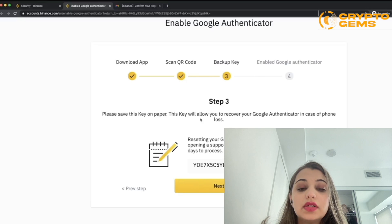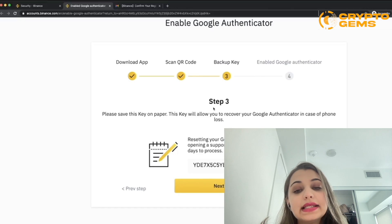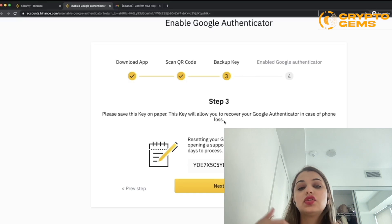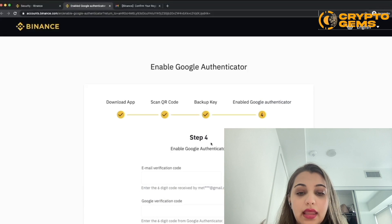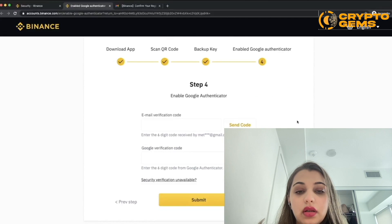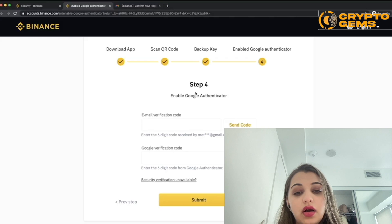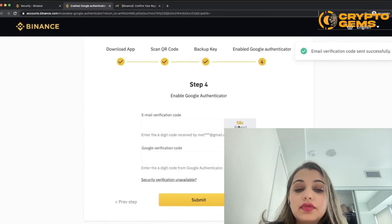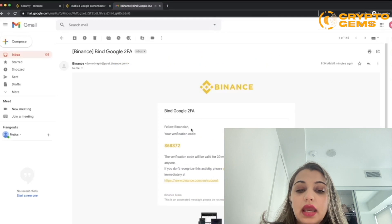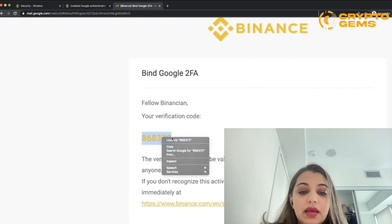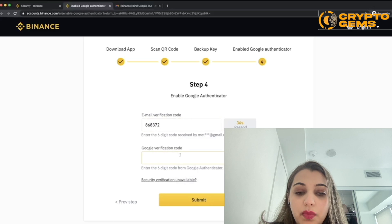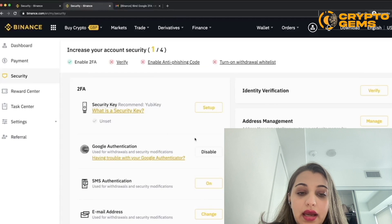If you're unable to scan the QR code, you can manually enter the code shown on screen into the app. Step three is to save this key on paper — this key will allow you to recover your Google Authenticator in case your phone gets lost. For step four, click 'Send Code' and a code will be sent to your email. Enter both the email code and the six-digit code from the Google Authenticator app.